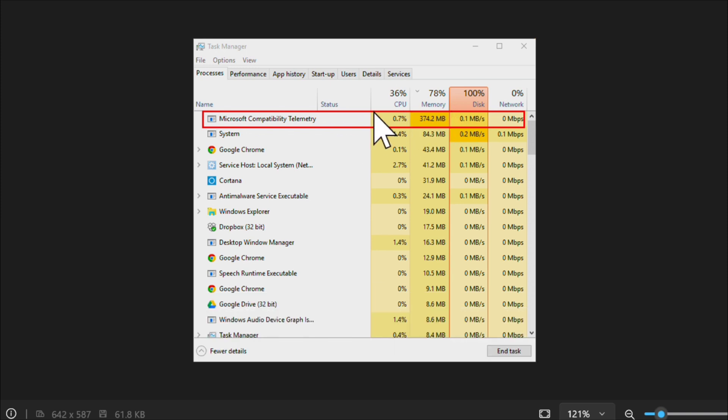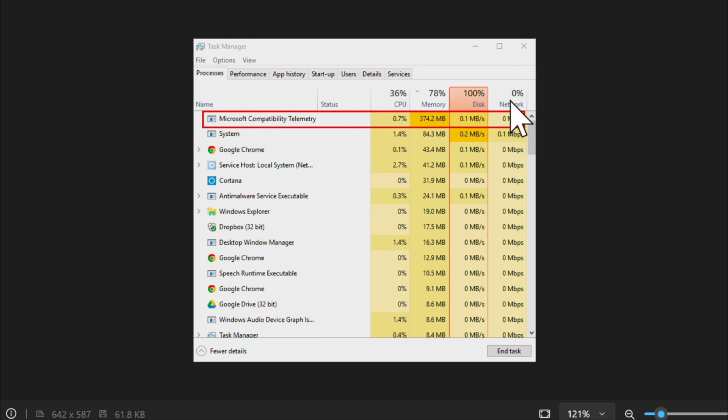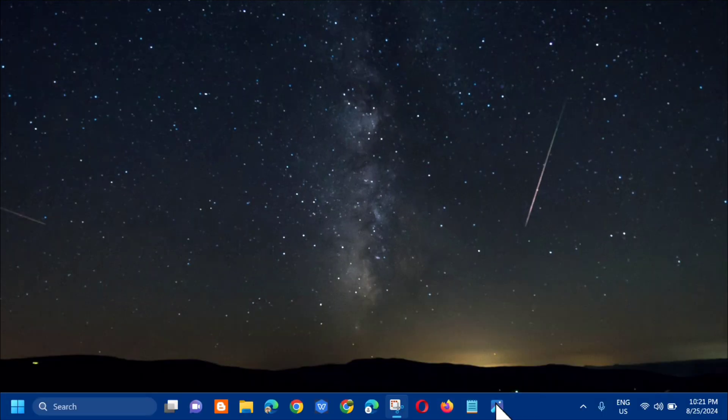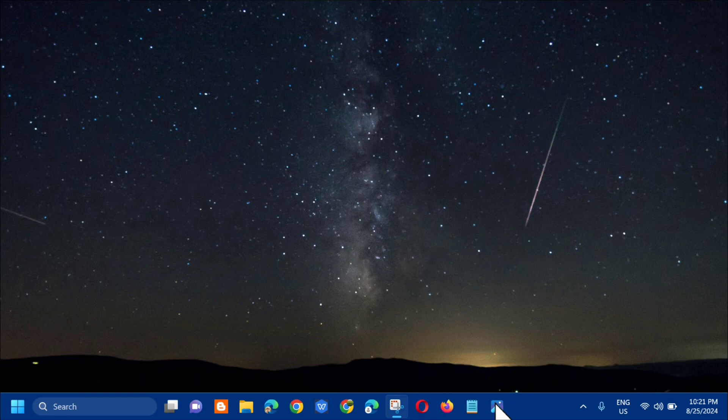So if you're noticing that this process is running with very high memory usage in the background, I'll show you how to resolve it. Alright, so without further ado, let's go ahead.